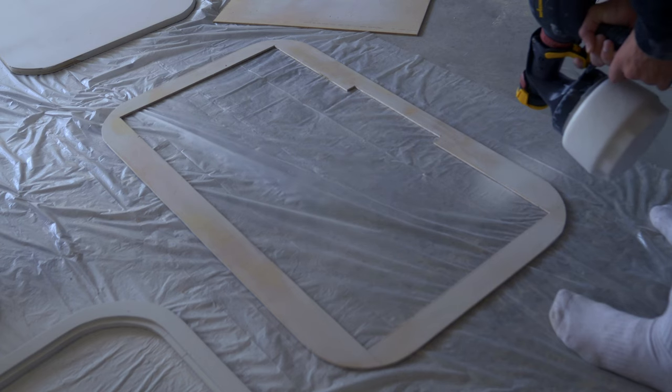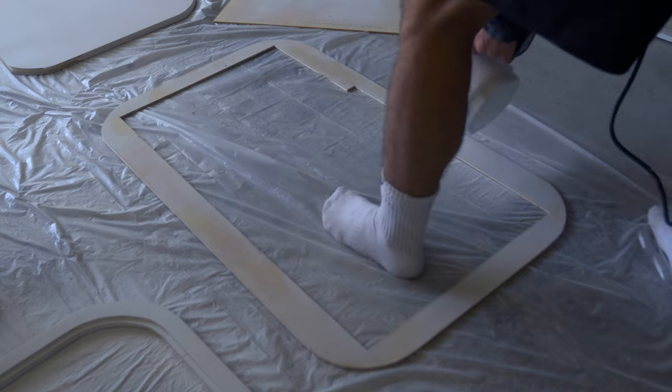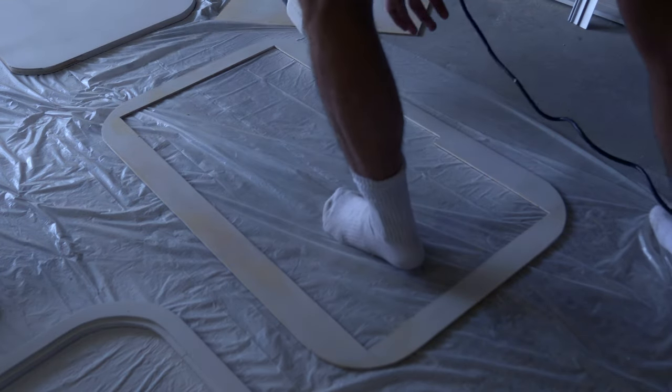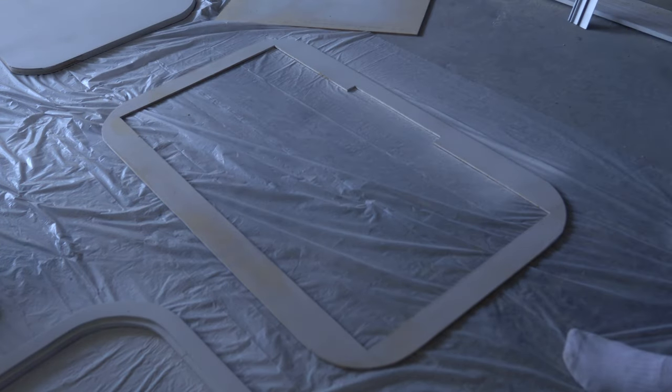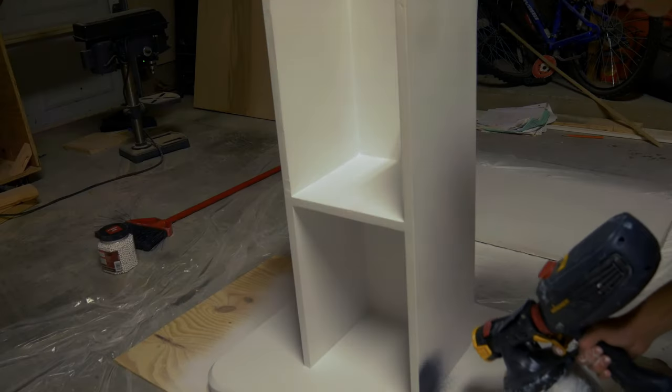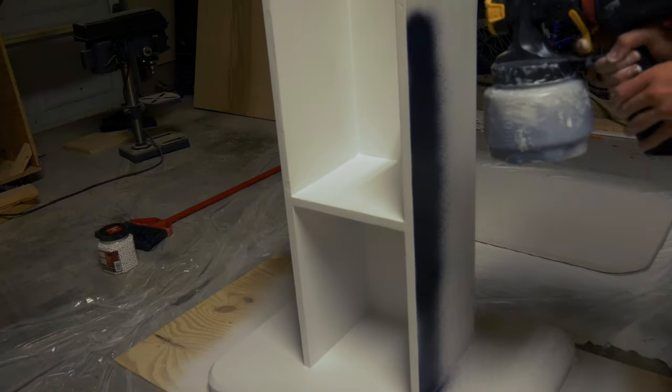For primer I'm using Kilz tube primer. After two coats I'm using flat black paint. Glossy looks cheap.